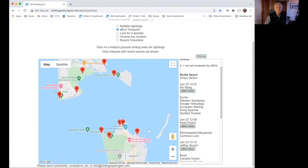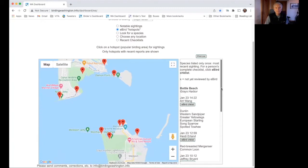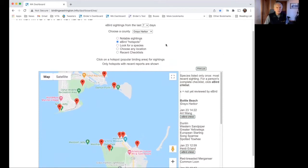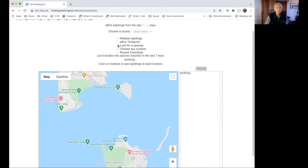Another thing you can do — with Notable Sightings we can get all the rarities, but we may be interested in birds that are not rarities but are nonetheless interesting to us. The next function is 'Look for a Species.' Clicking that button gives us more information: 'List includes only species reported in the last seven days,' and then we've got a dropdown list of all those species that were reported.